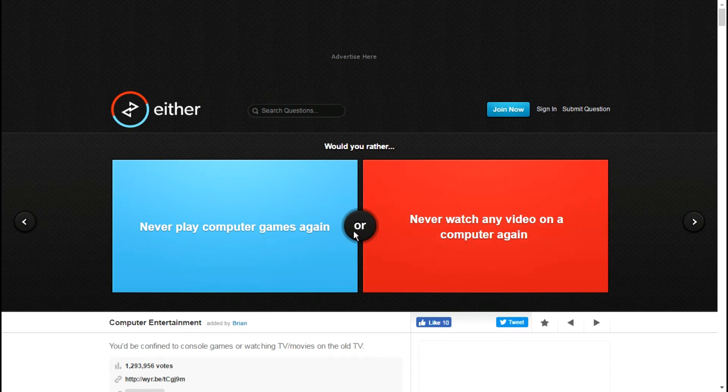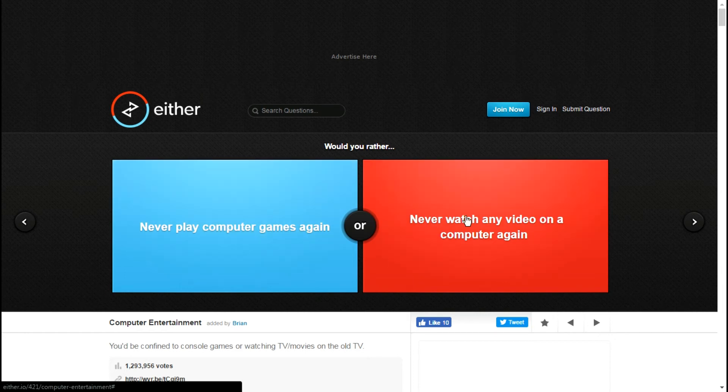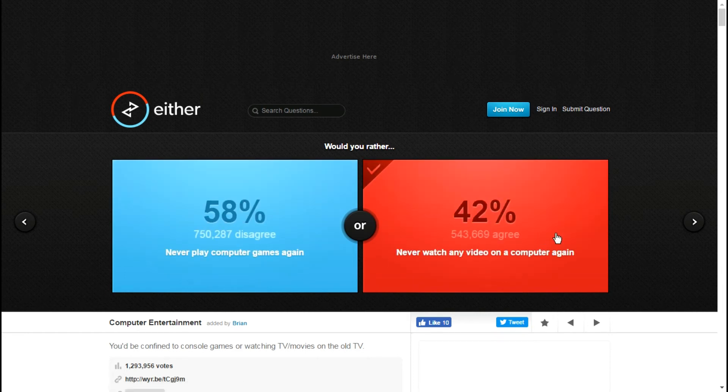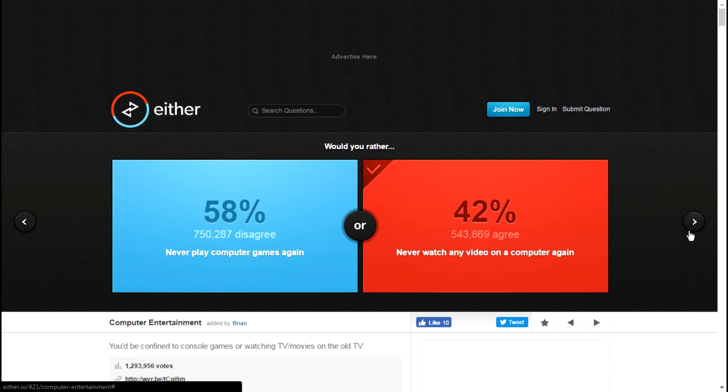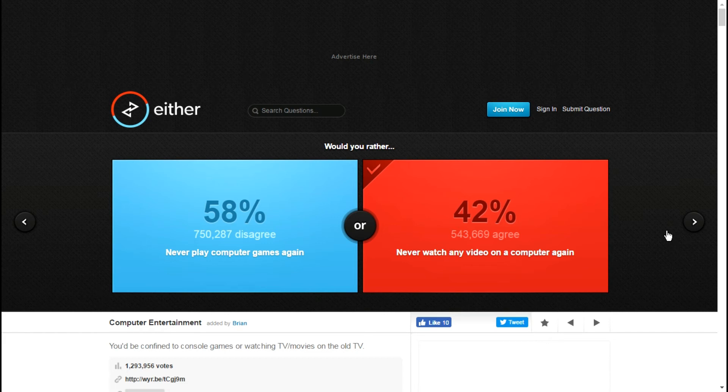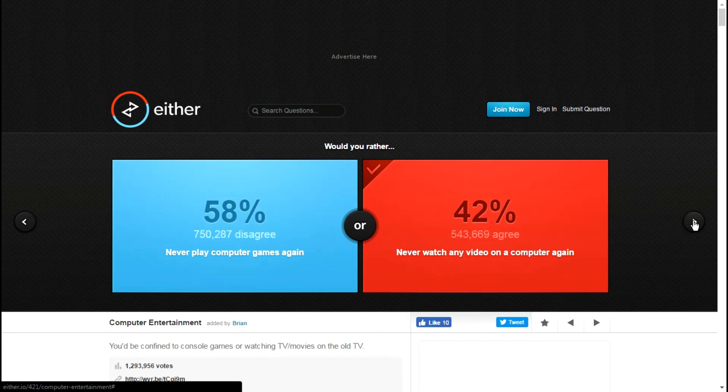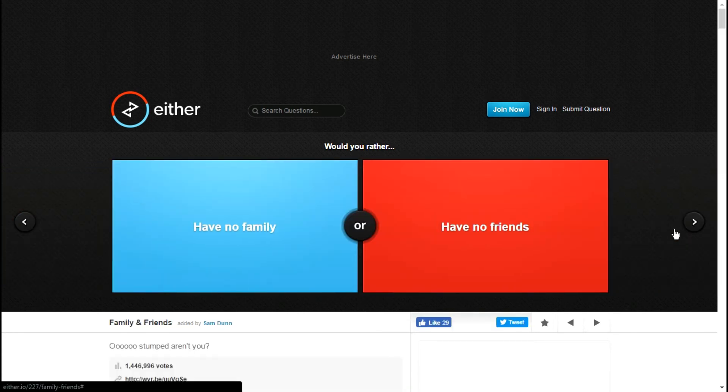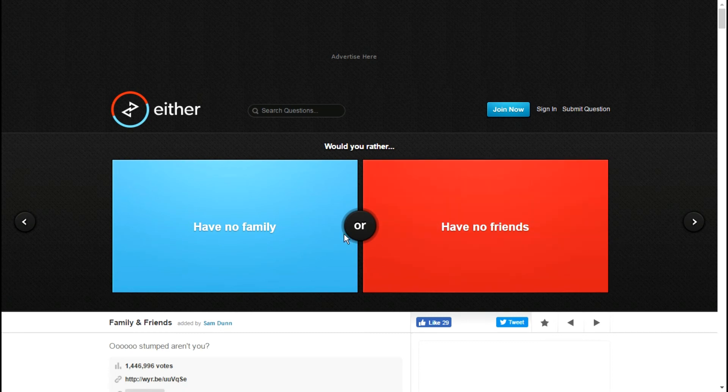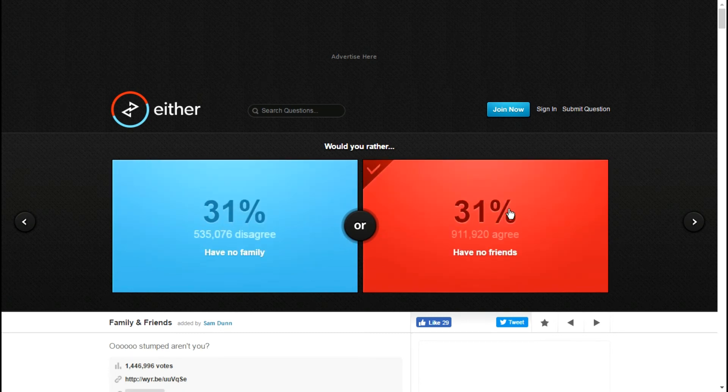Never watch any video on a computer again or never play? Technically phones are computers, but I'm assuming it means like PC or laptop, so I could watch it on my phone. But with this one I wouldn't be able to do this and this is what I love doing. Would you rather have no friends or have no family? I basically have no friends right now anyway.